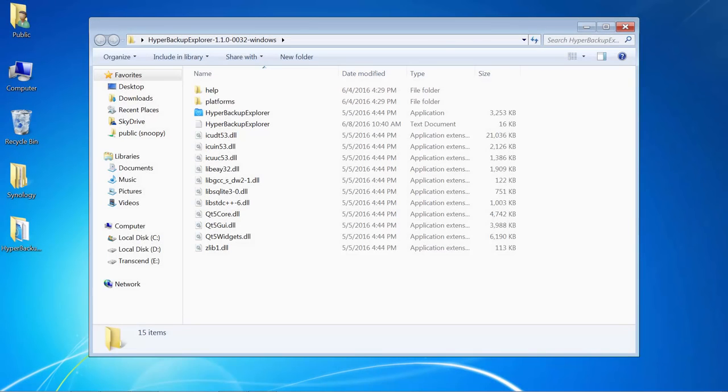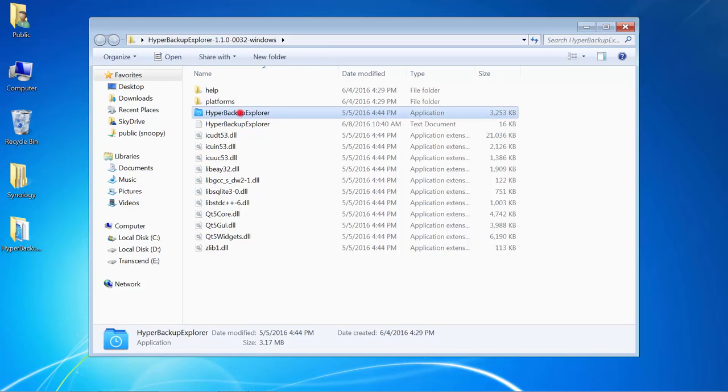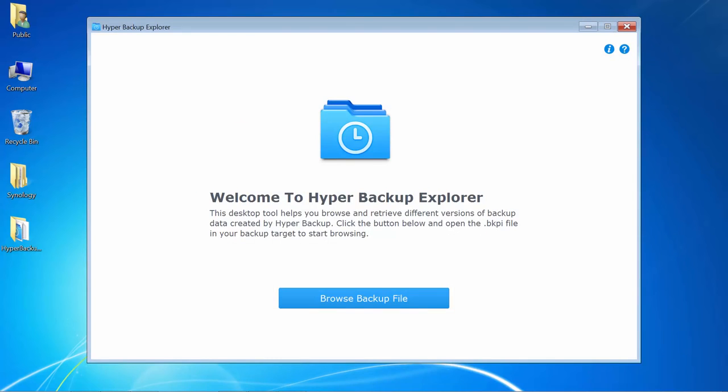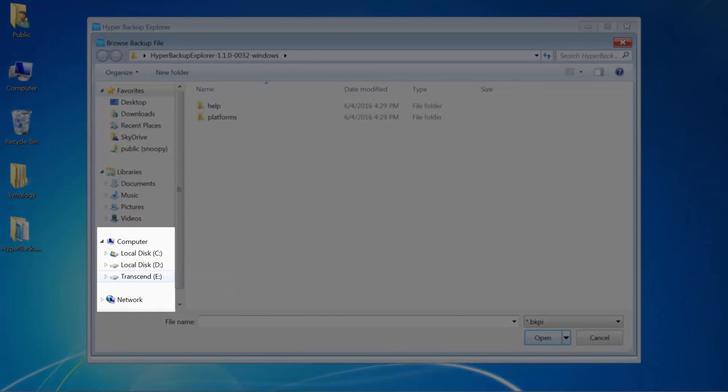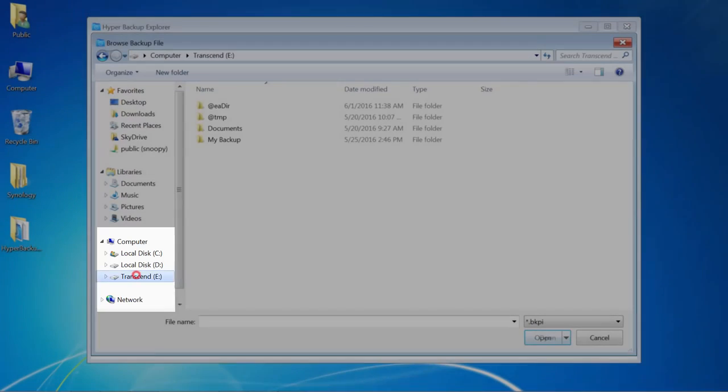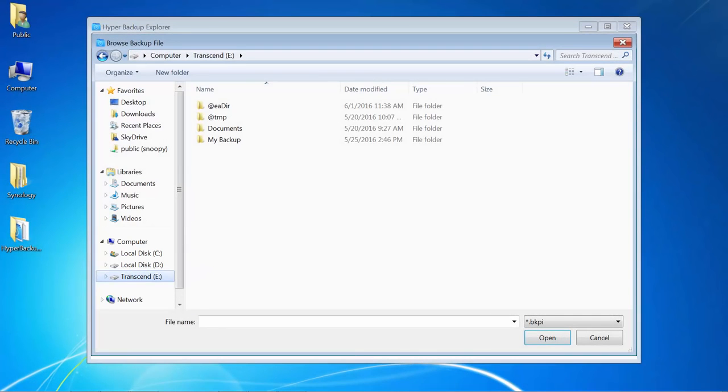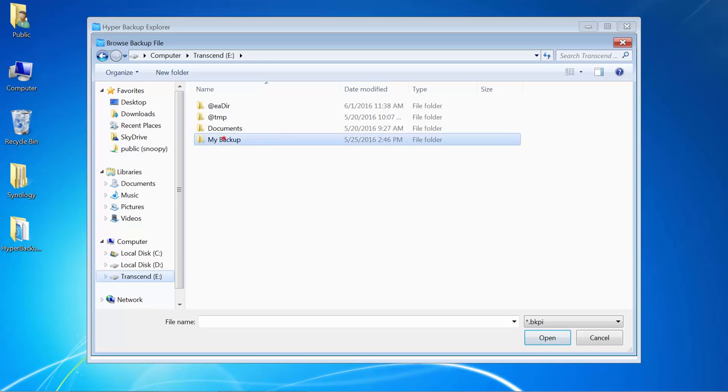After I connect the external drive to my computer, I'll double click on the .exe file to launch Hyper Backup Explorer. I'll click on Browse Backup file and then navigate to the external drive E. Then I'll open the target directory which, in this case, is called My Backup. That's where my backup files are saved.